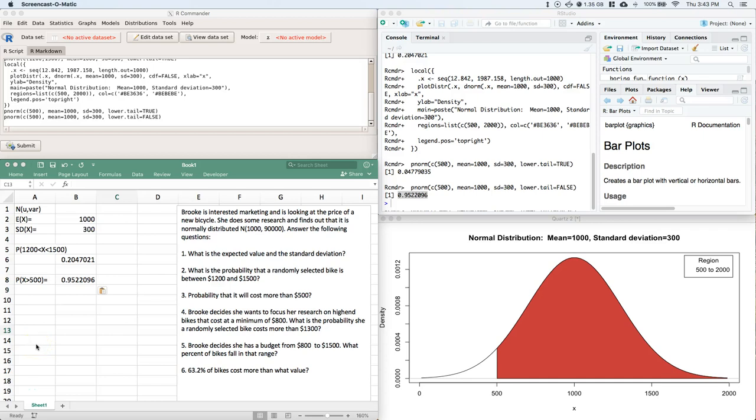Okay, welcome back to our normal distribution example with Brooke and her bike. We're going to go on to number four.